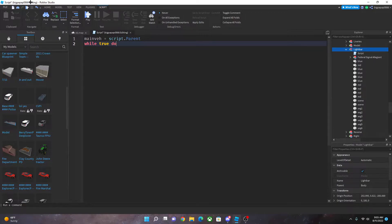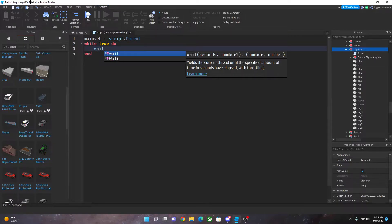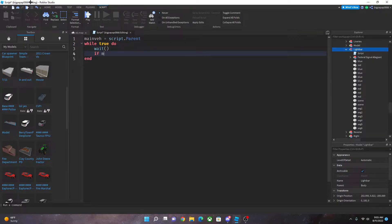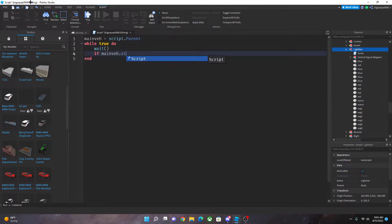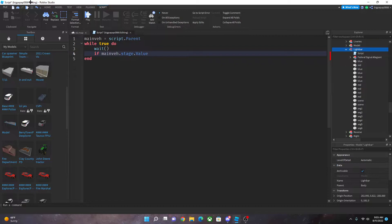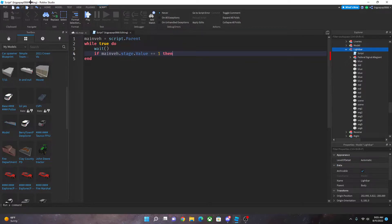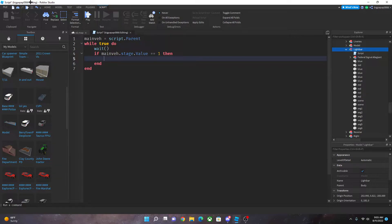True do wait if main var dot stage dot value one then.